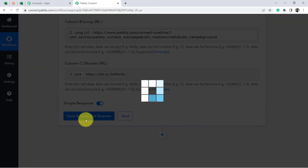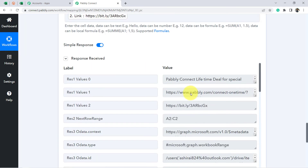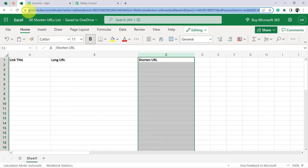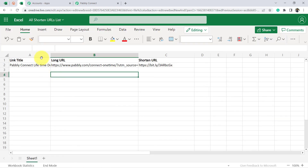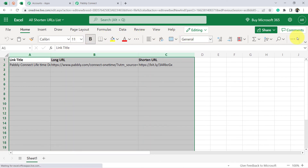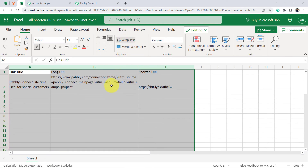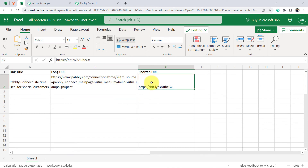Now I click Save and Send Test Request. Let's see whether this data gets added to my MS Excel sheet. The response is received. After refreshing the sheet, the data has been added automatically without any manual task. I wrap the text so you can see it clearly — the title of the link, the long URL, and the shortened URL.